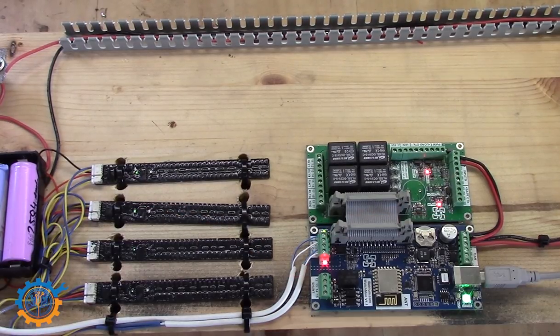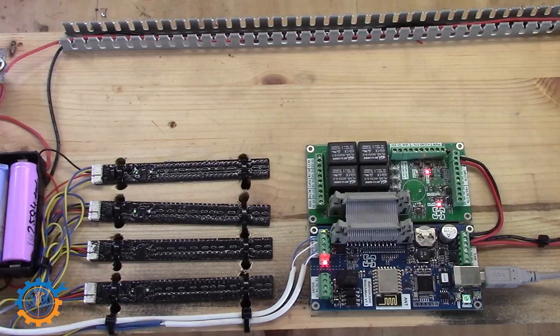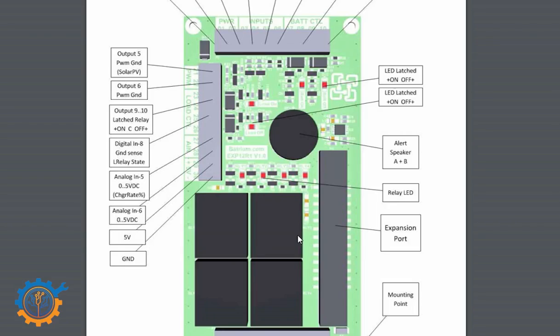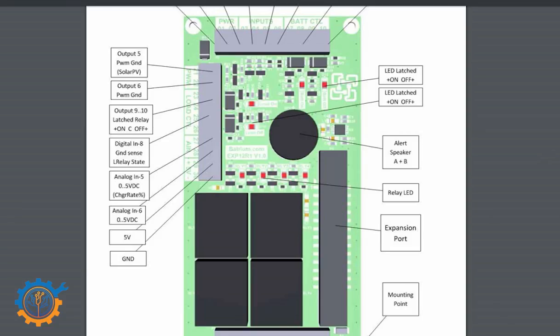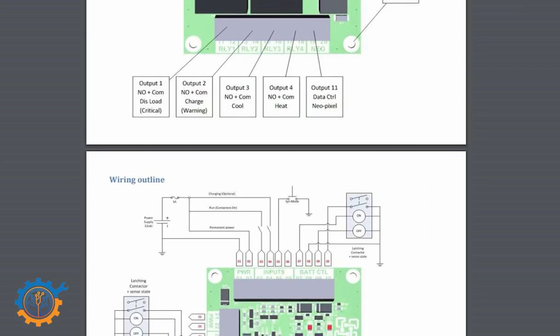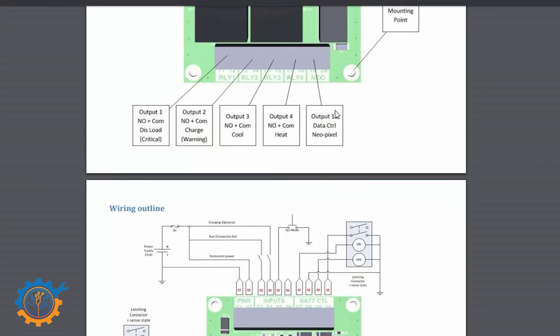And if we take a look at the expansion board itself, on Batrium's page you will find all the data sheets you need. I have linked in the expansion board datasheet down below.